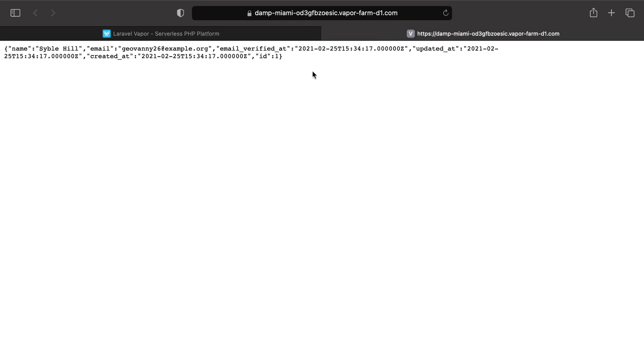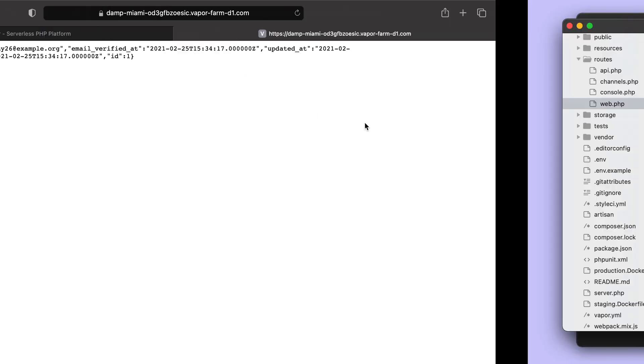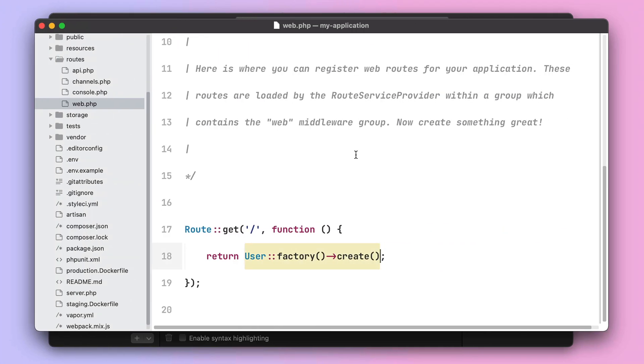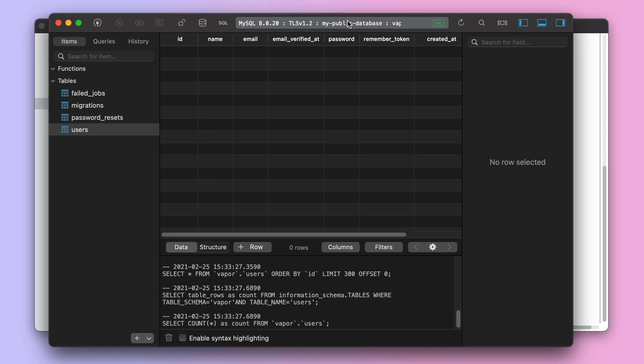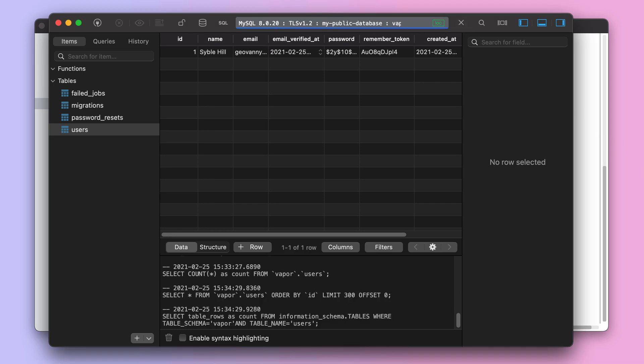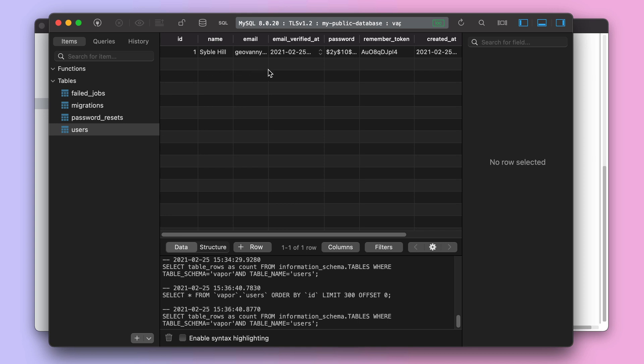I just visited the vanity domain and now we should see a user appearing on our database management tool. And sure enough, we can see a user being displayed in our database management tool.